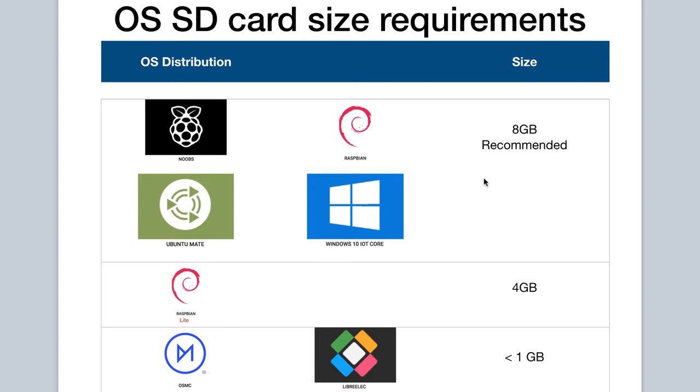Of course, if you can go a little bit higher with a 16 gigabyte or even a 32 gigabyte SD card, that would be even better.